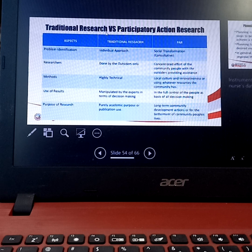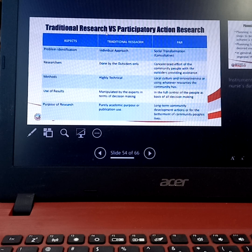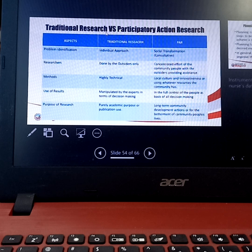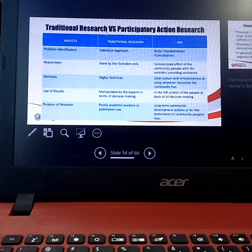In order to understand what PAR is, we have to differentiate the two using different aspects: problem identification, researchers, methods, reuse of results, and purpose of research. For problem identification in traditional research, this can either be done individually or by just a few members of the group. While in participatory action research, this is done through a consultative approach or through social transformation — meaning there is an interrelation, you have to work with others, you have to consult the community people. In the first place, it is their problem that we want to solve, not ours.